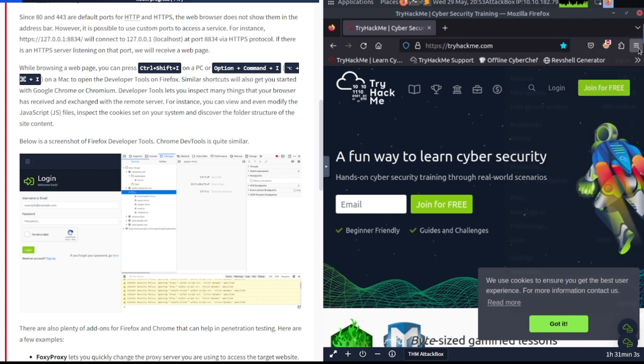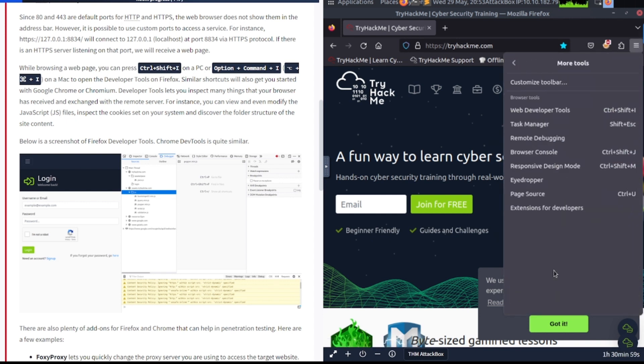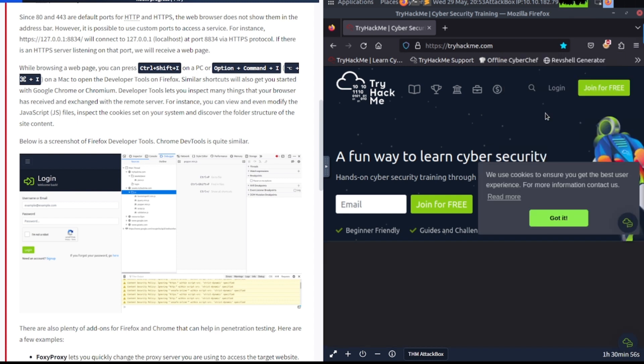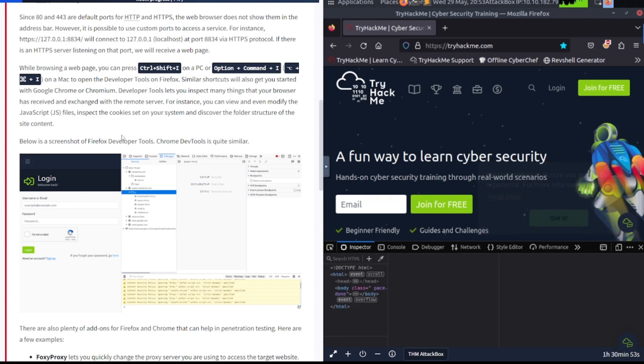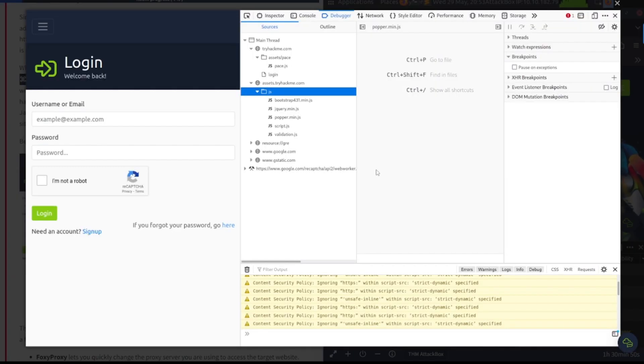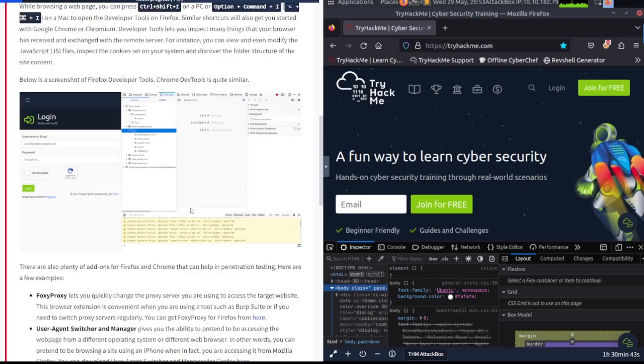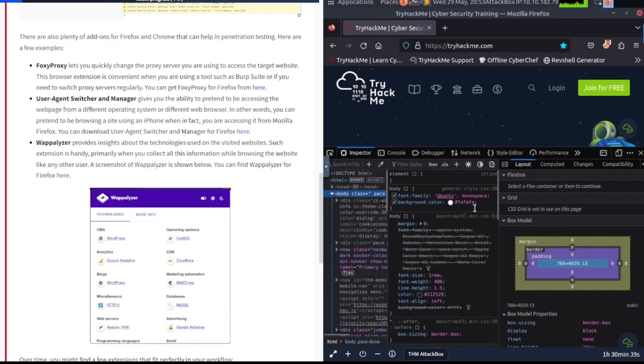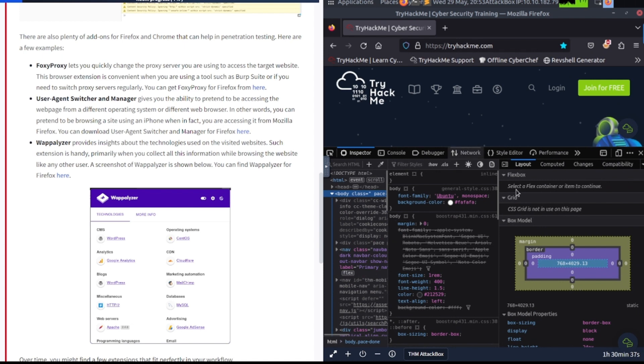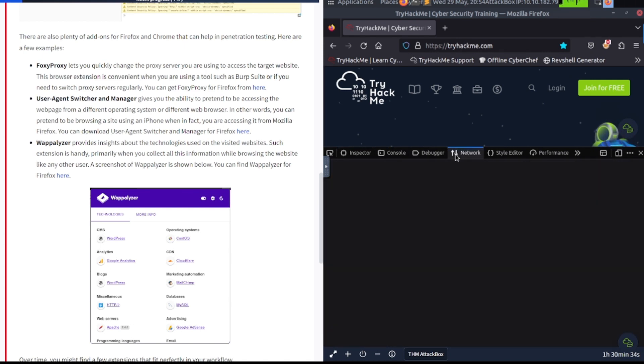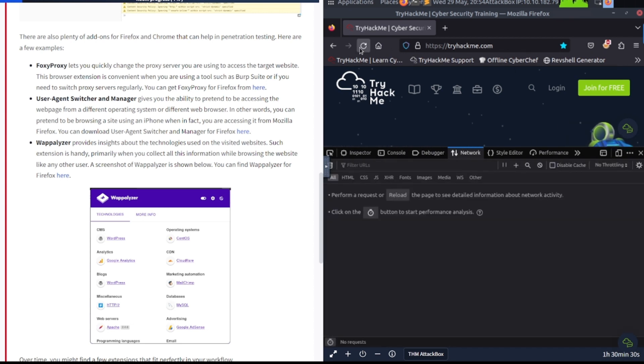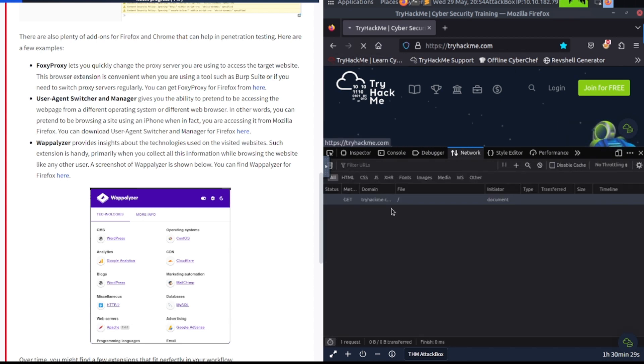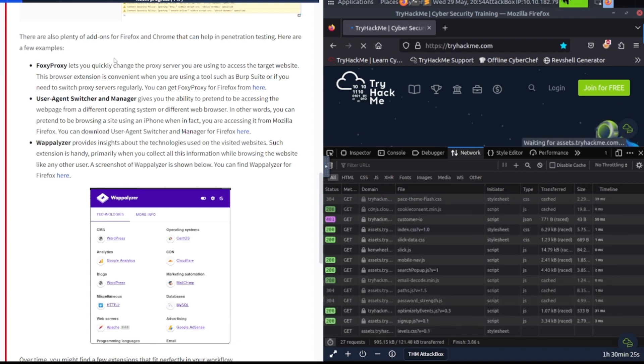Developer tools will let you inspect many things that your browser has received and exchanged with the remote server. For instance, you can view and even modify the JavaScript files, inspect the cookies set on your system, and discover the folder structure on the site's content. You can do the shortcut, or you can just go in here and go to more tools, web developer tools to open it up the manual way. You can see what the developer tools brings inside of here. We've got network stuff, debugger, all kinds of stuff.